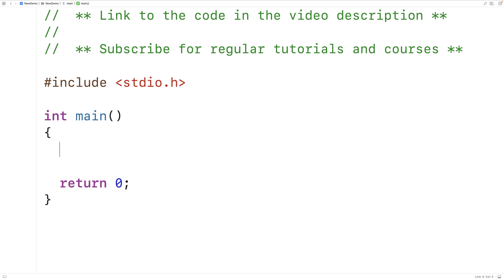In this video we're going to learn the difference between the %f and %lf format specifiers in C. The %f and %lf format specifiers are used in functions like printf and scanf in C. We use these format specifiers when working with doubles and floats, but when do we use which format specifier and why?